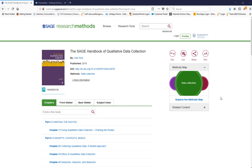To find a permalink on Sage Research Methods, look for the DOI link under the resource title.